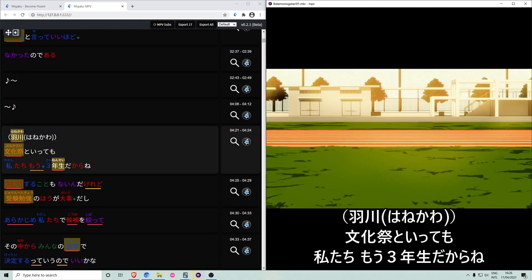Next up, you can also now use the mass card export feature in Megaku MPV using these two buttons. Remember to set up automatic definitions in Megaku dictionary so that all of your cards get dictionary definitions automatically added to them when they are created.